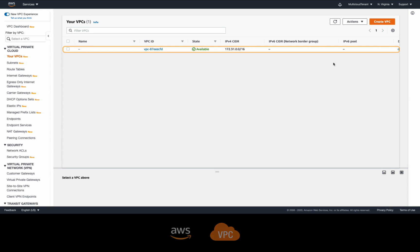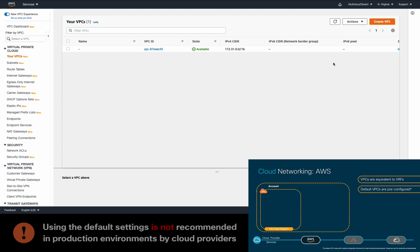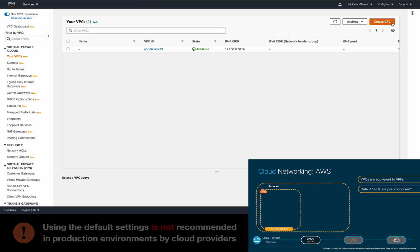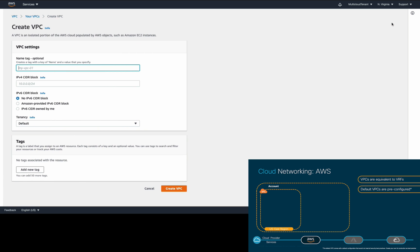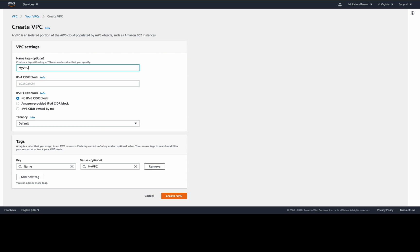The reason to avoid the default VPC is that it comes with a default configuration that would not meet security best practices. That's why creating your own VPC is always recommended by AWS.